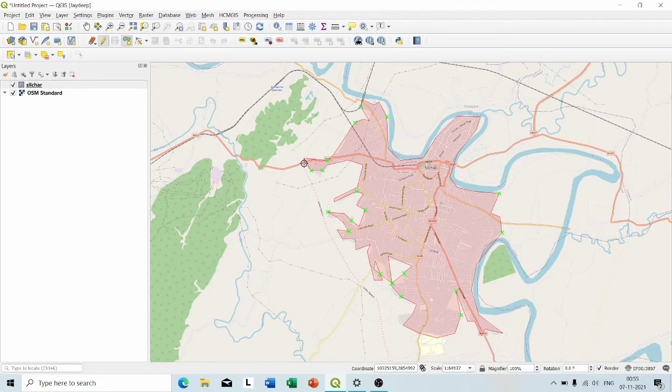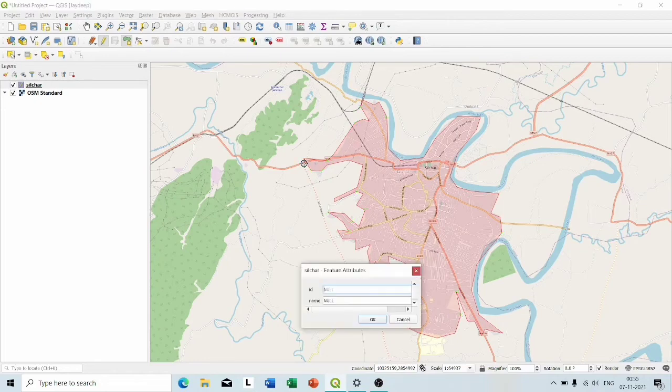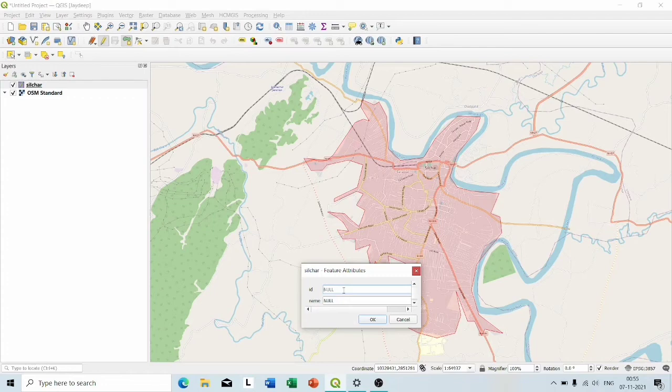After selecting the area of your interest, right click and this kind of box will appear. In this box, in the ID, I am going to write 1 and in the name field, I am going to write Siltcher.